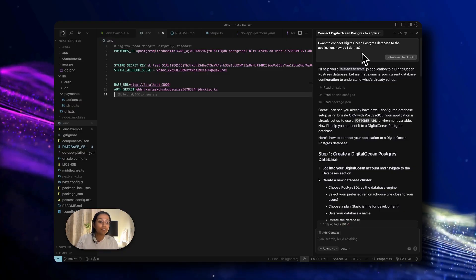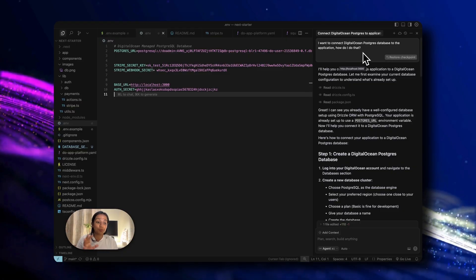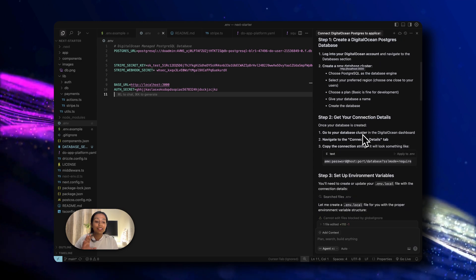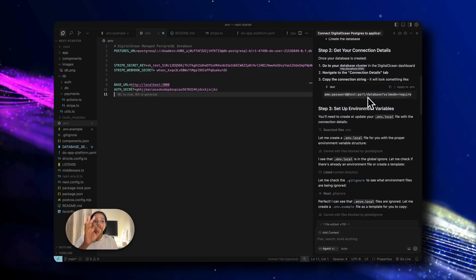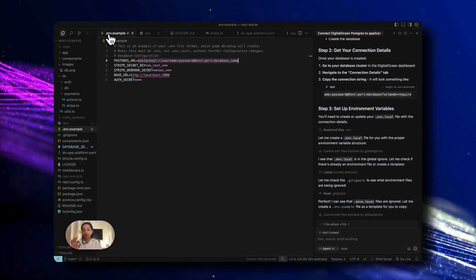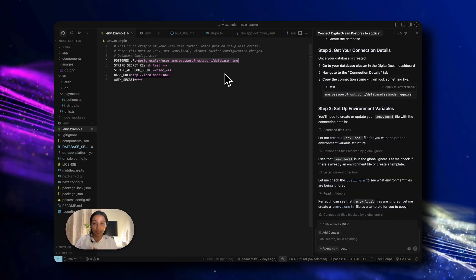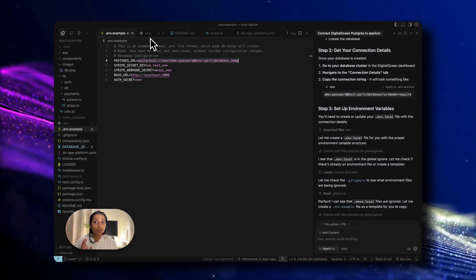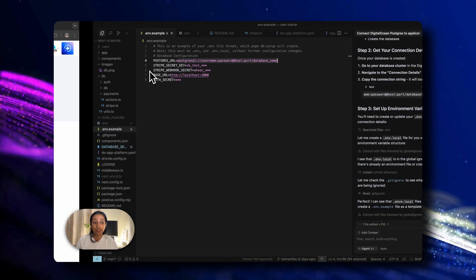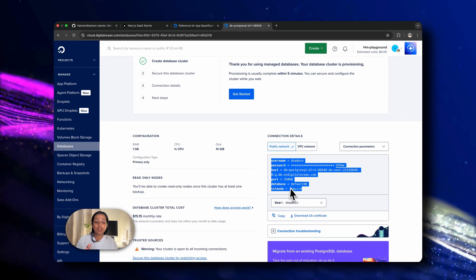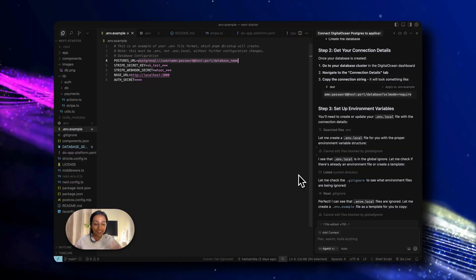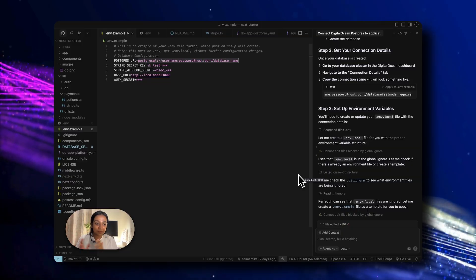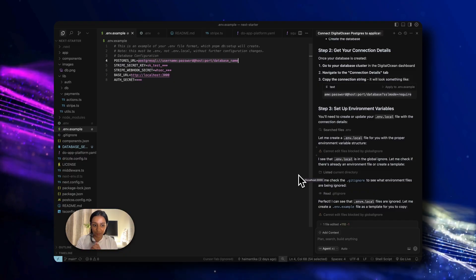And here on chat, I have asked Cursor that how do I connect to the DigitalOcean Postgres database? Here it gives us the required string, which we'll copy and paste it here. I have already added it here on our .env example file. And all that we need to do is keep the same string structure and just copy over the details from here to there. And that's how you can set up the database very easily without having to change any other code.